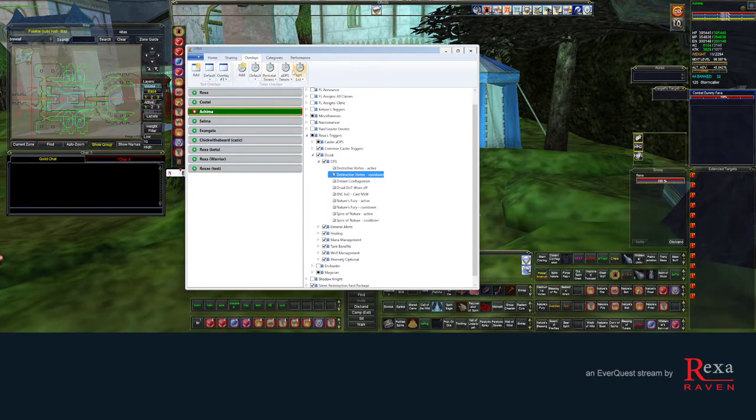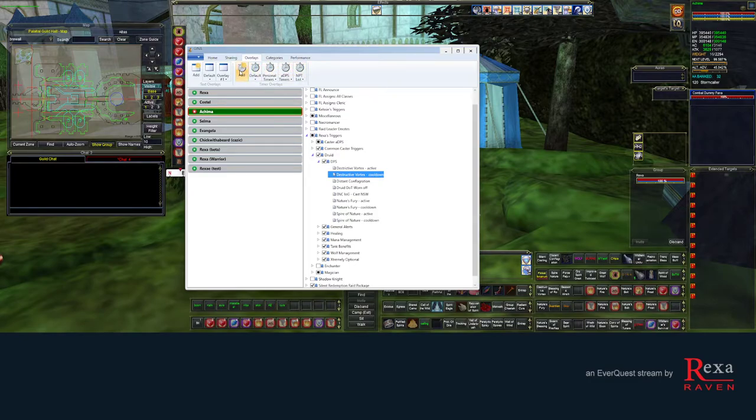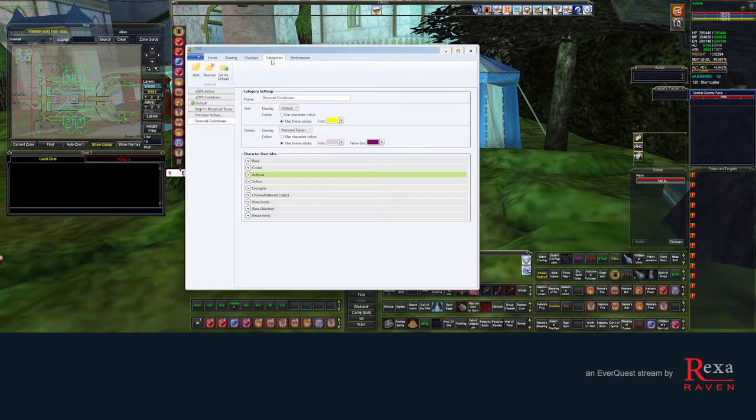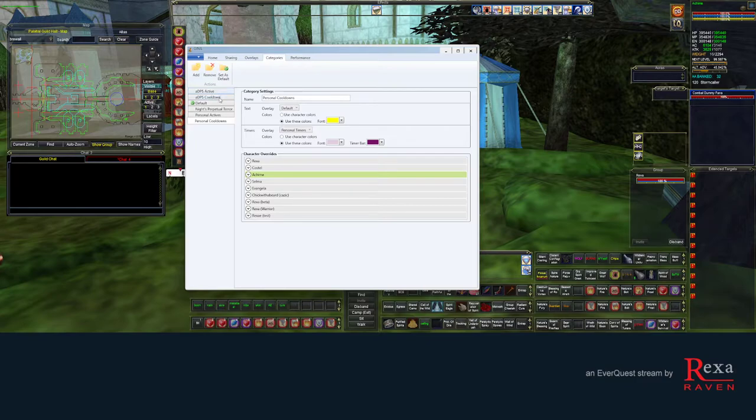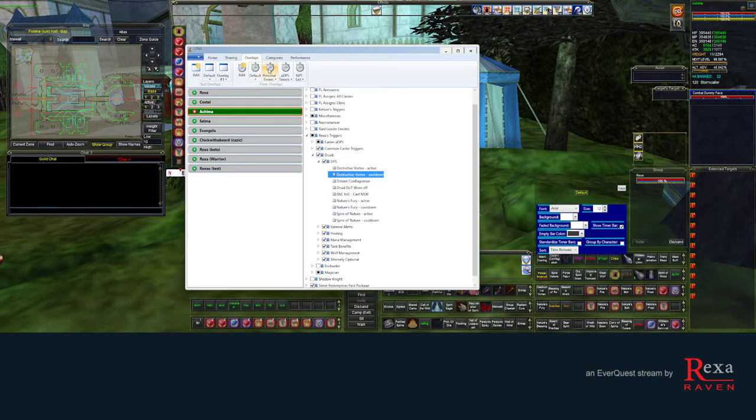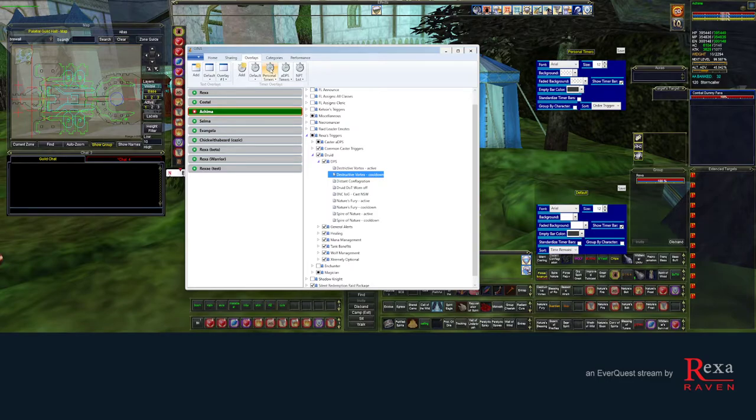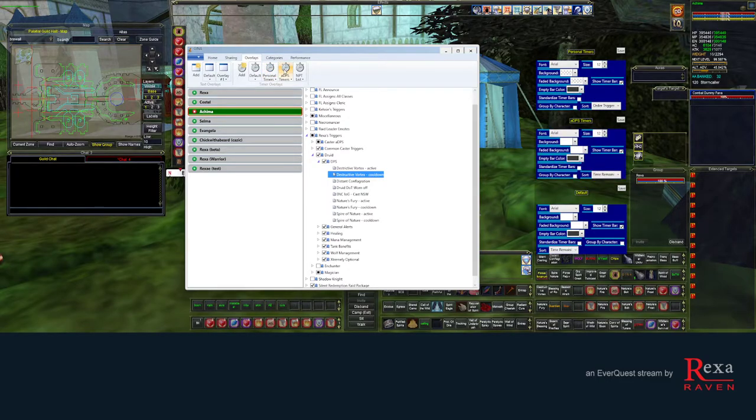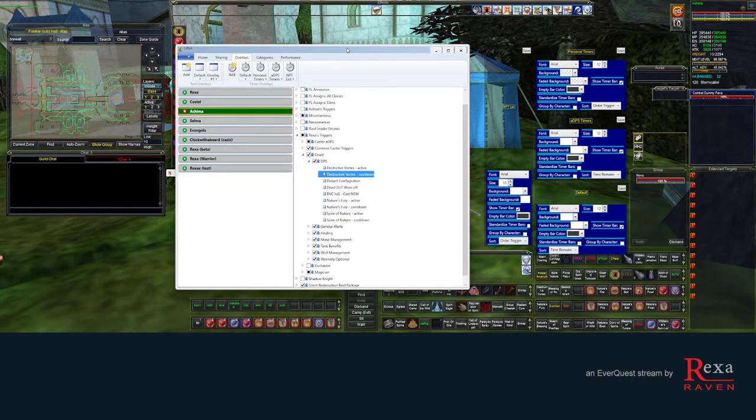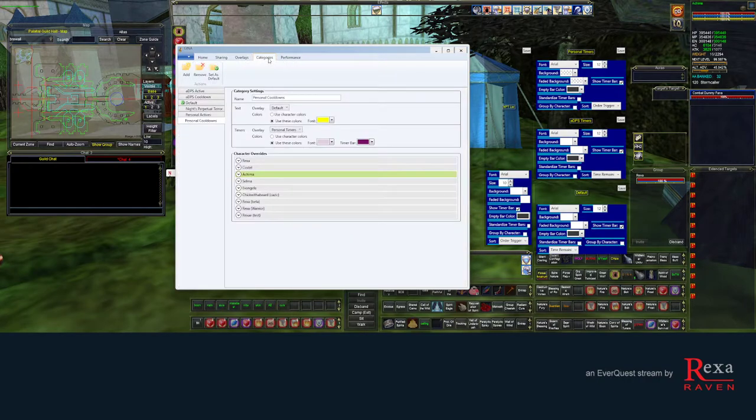And I have four overlays. You basically add an overlay and then you name it, do whatever you want with it. So I have four overlays that correspond to where the categories are being assigned to. I'm going to click on them right now. So this is the default overlay. Personal timers overlay. ADPS timers overlay. And my MPT list overlay.